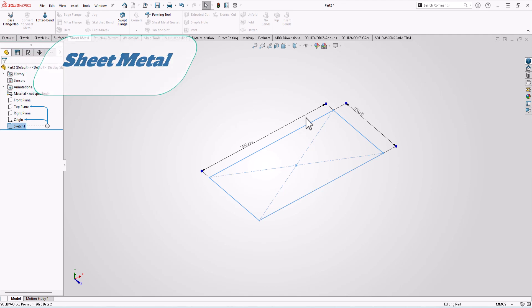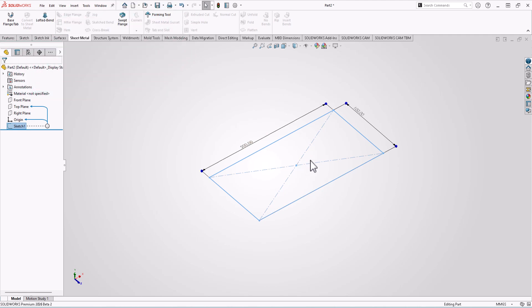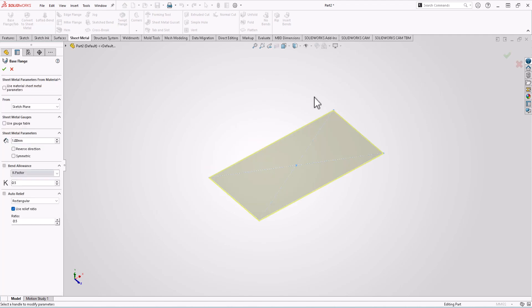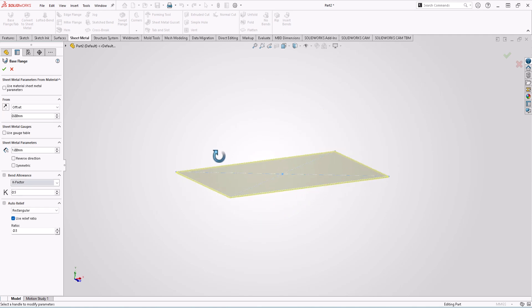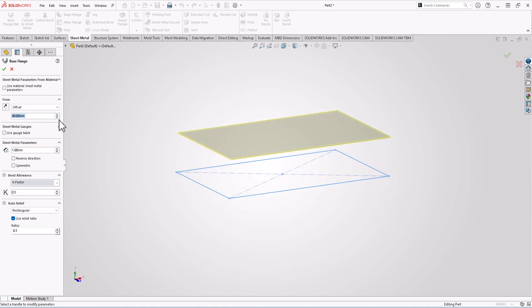Now let's see what's new in sheet metal module. You can specify start condition when you create base flange. This is new in sheet metal. Let's create a new base flange. Here, this is new, you can offset your reference plane like this.